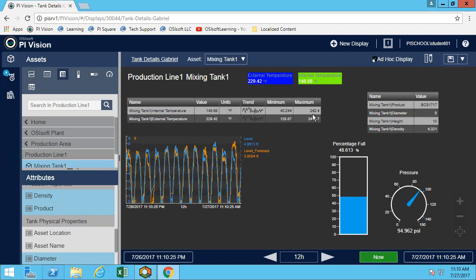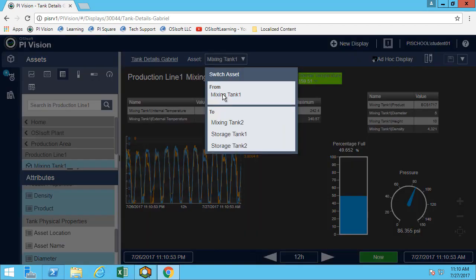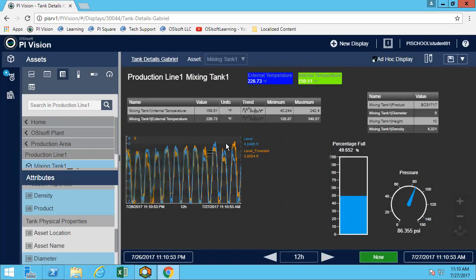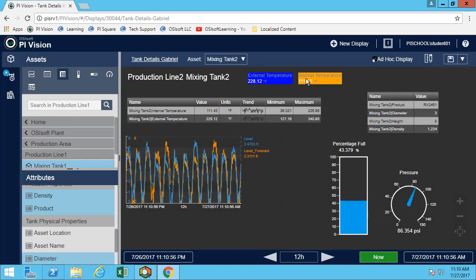Now we can move between the different tanks. We got the maximum and minimum for mixing tank one, and now we can look at mixing tank two as well. We can see the multi-state colors are changing because the values are different for the other tank. We're still looking at the last 12 hours.